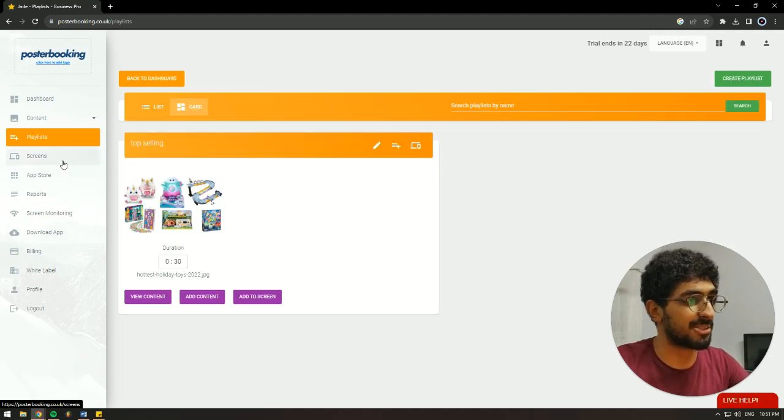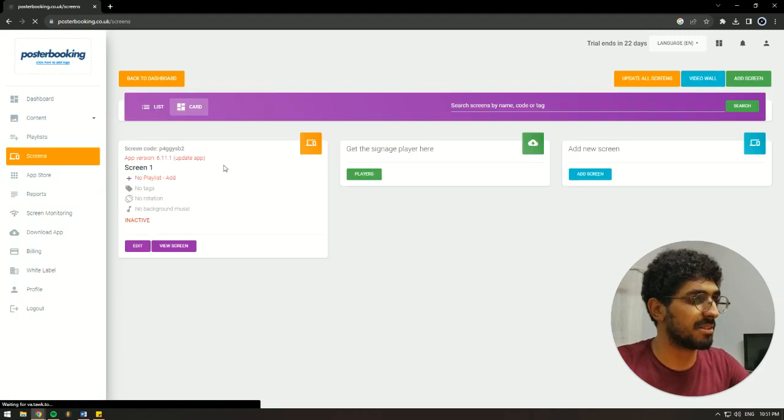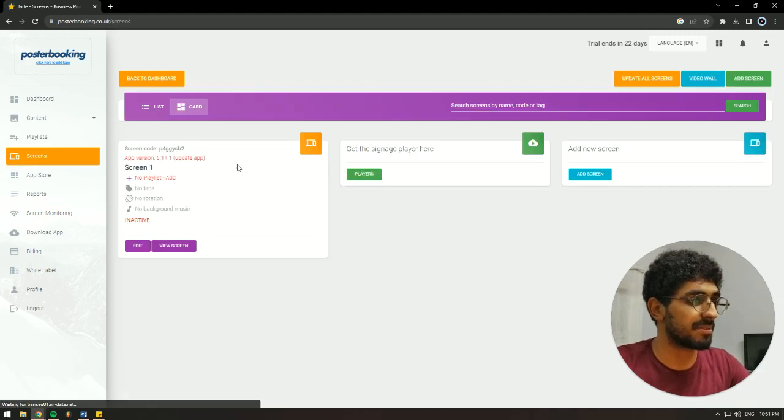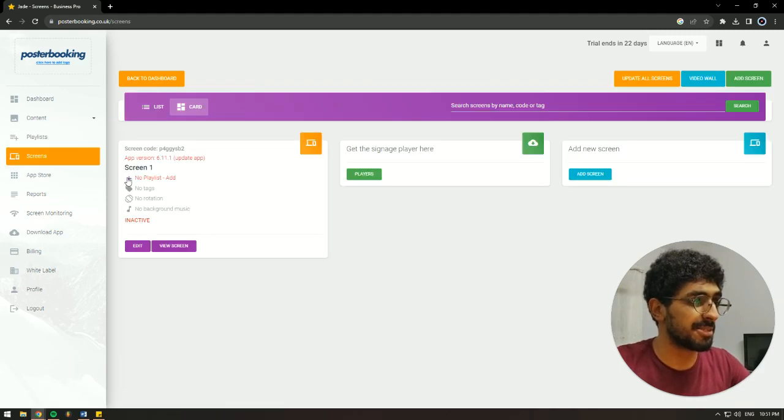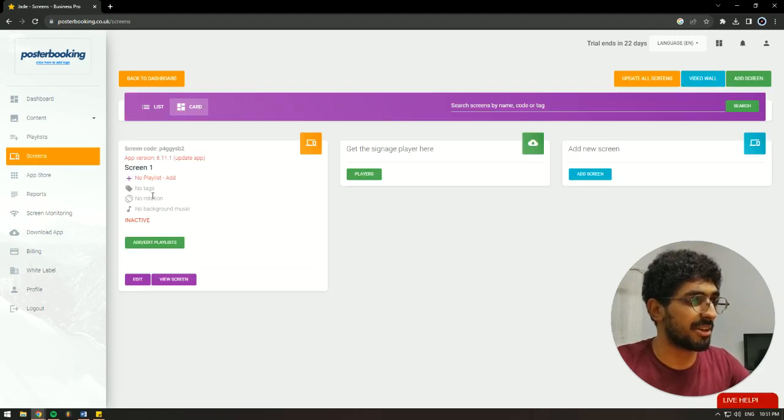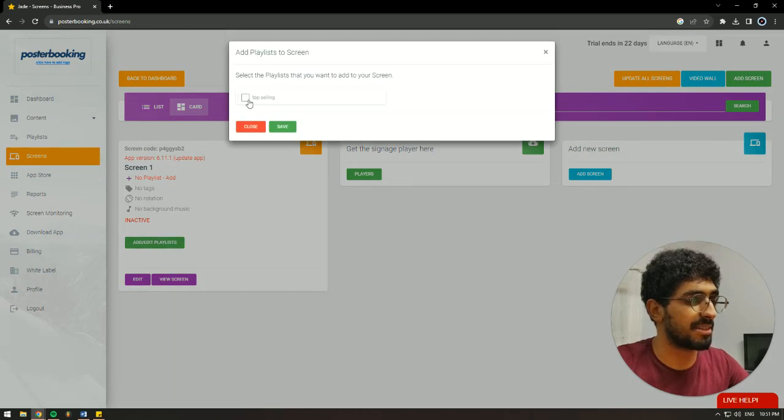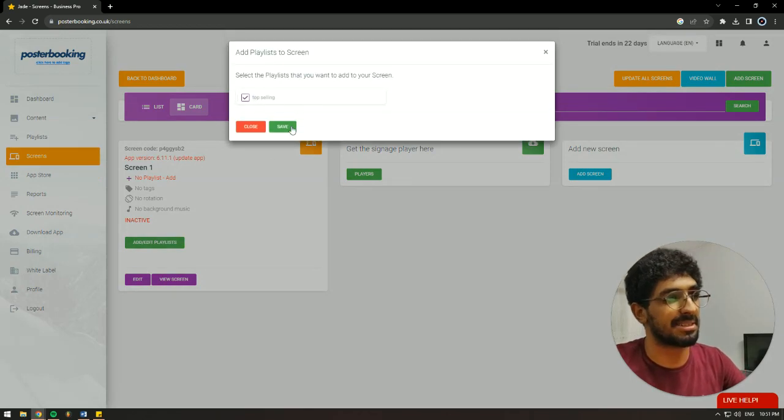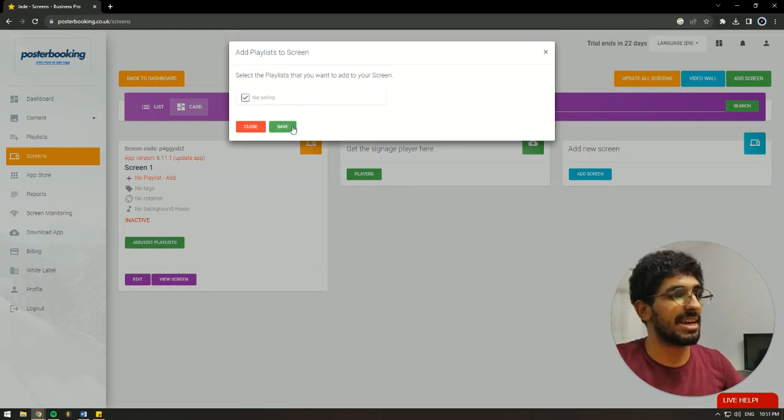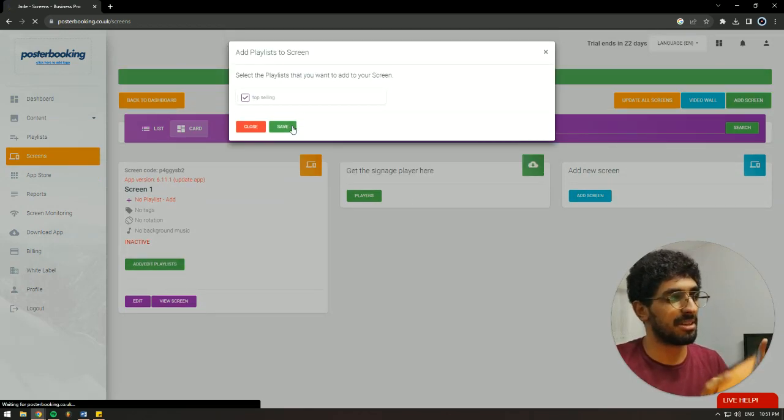Next, we're going to add that playlist to our screen. So we're going to go to screens, hit this plus button on our screen. I already have my screen connected, so add slash edit playlist, select the playlist that we just created and hit save.